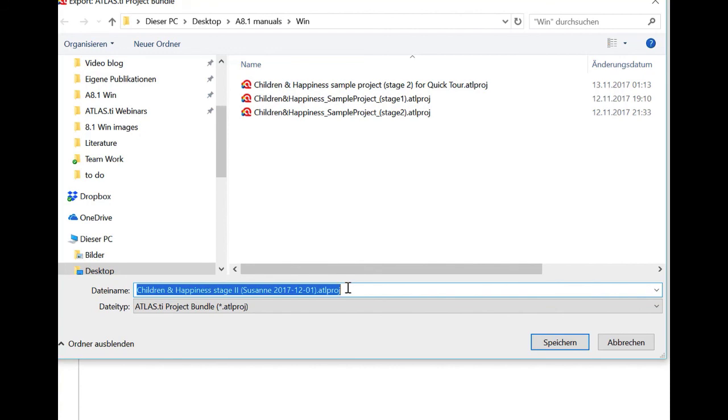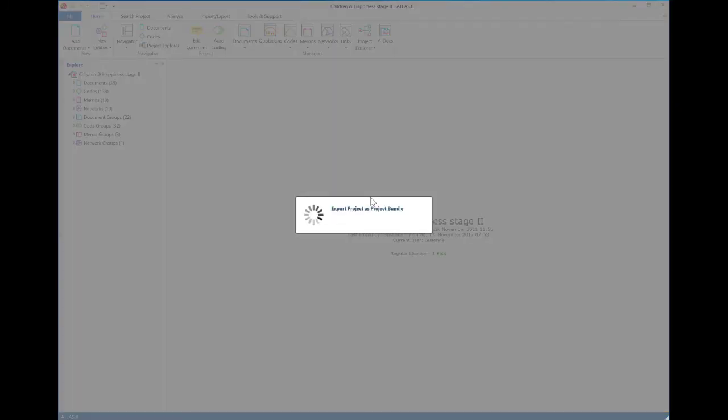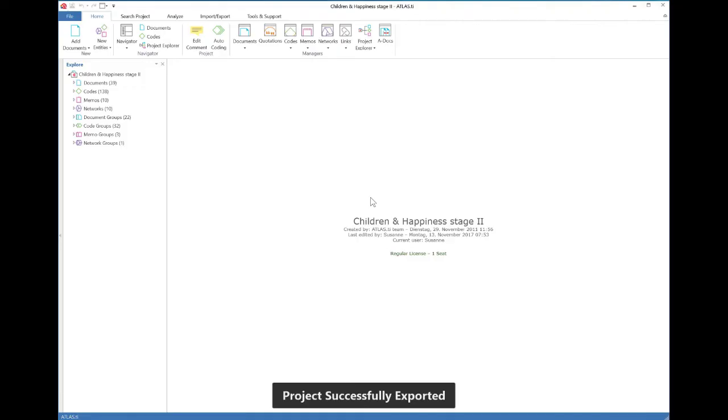So now you see the name of the project, the author or the currently logged in user, the date and the atlproj extension. And you see also here some of the versions. And now I click on save. And now I export the project.